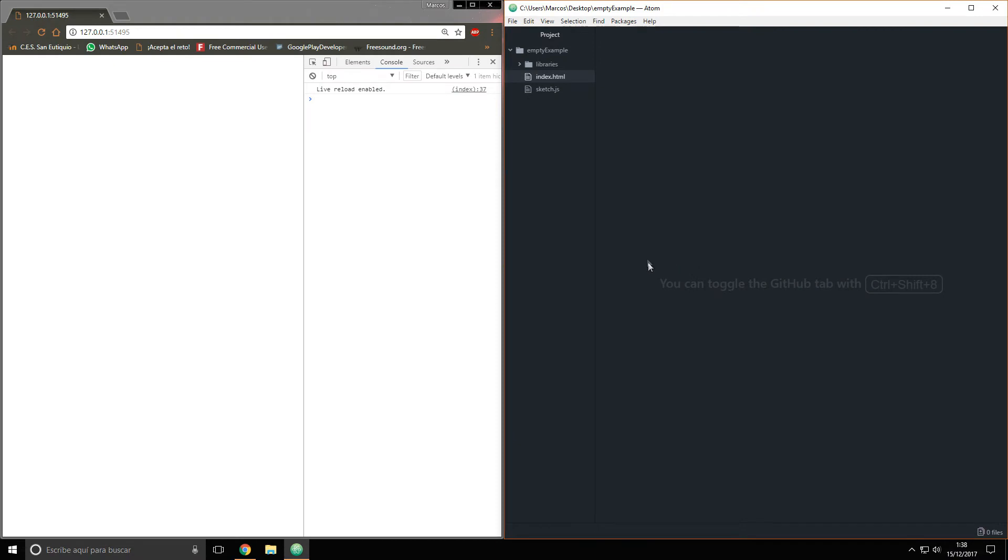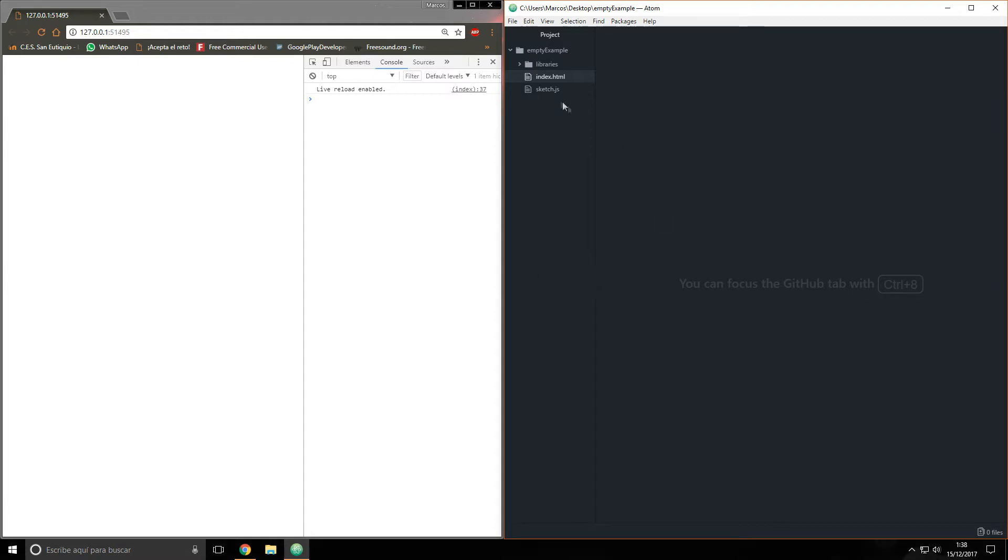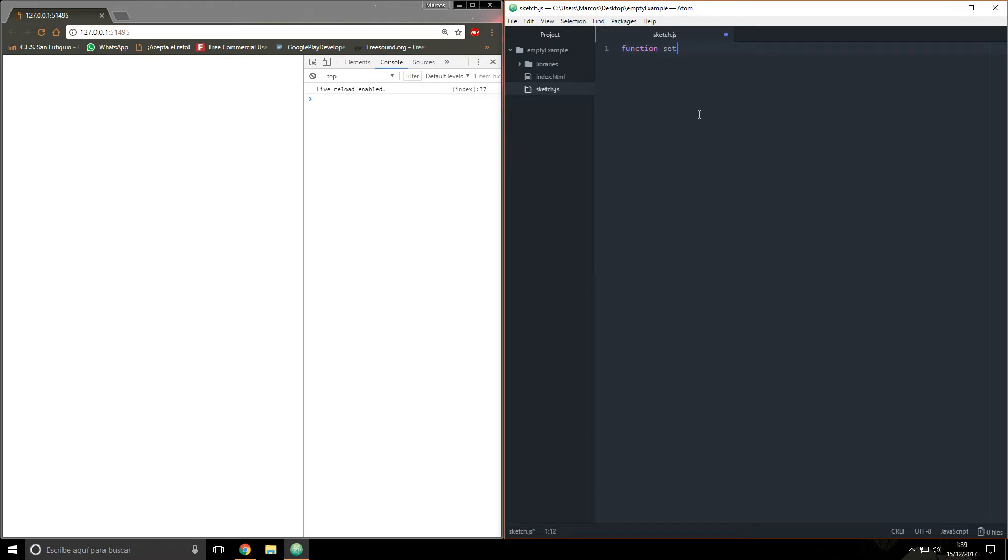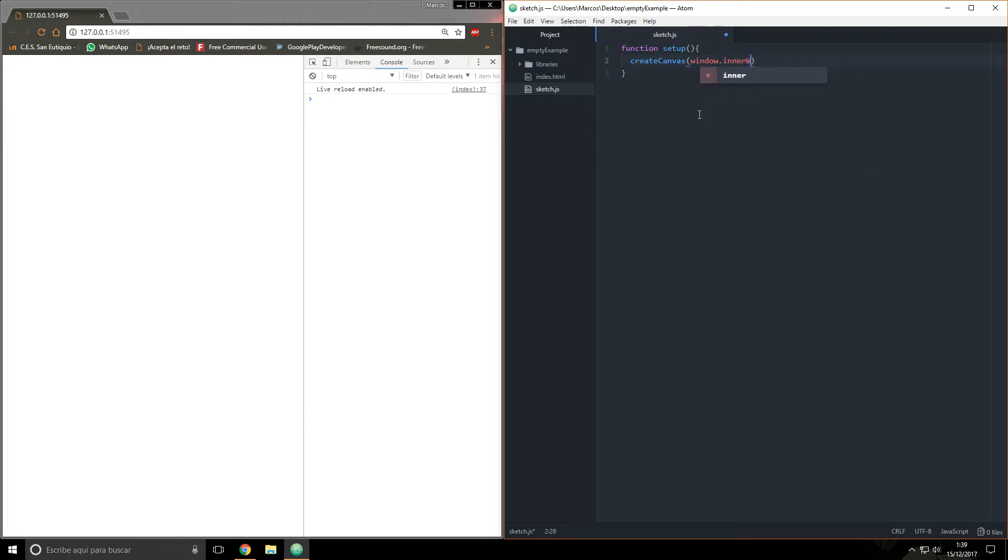First of all, I'm using Atom and p5.js. If you want to know how to make a live server like this one, please feel free to check this video. First, open the sketch, make a function setup, and now createCanvas. I'm going to say window.innerWidth and window.innerHeight.